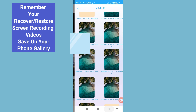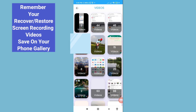Go back and minimize. All your recovered screen recording videos are saved to your phone gallery. In this way you can easily recover or restore all your deleted screen recording videos. Thank you very much and please subscribe to this channel.